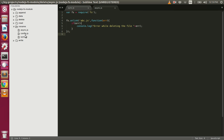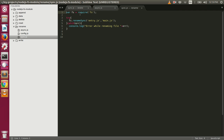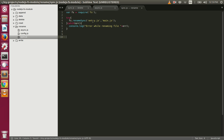Now let's talk about how to rename files using the fs module. Here we are requiring the fs module and then calling the renameSync function, which is the synchronous way to rename a file. Here we are renaming entry.js to main.js — this is the current name and this is the new name.